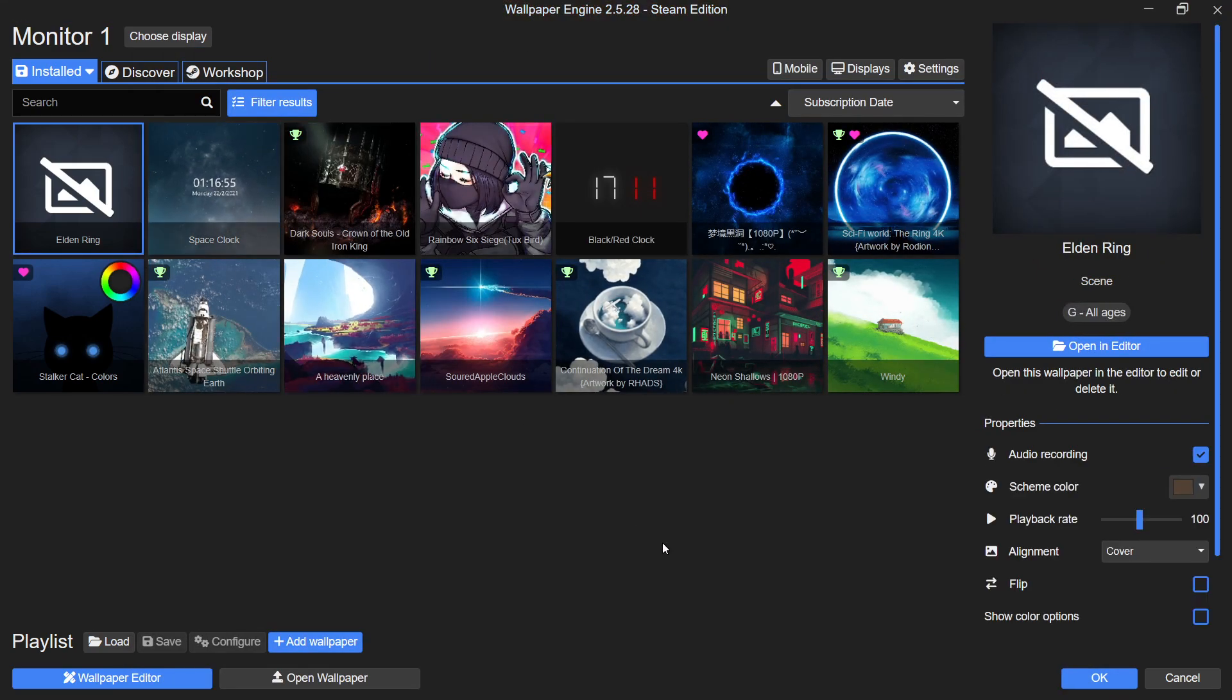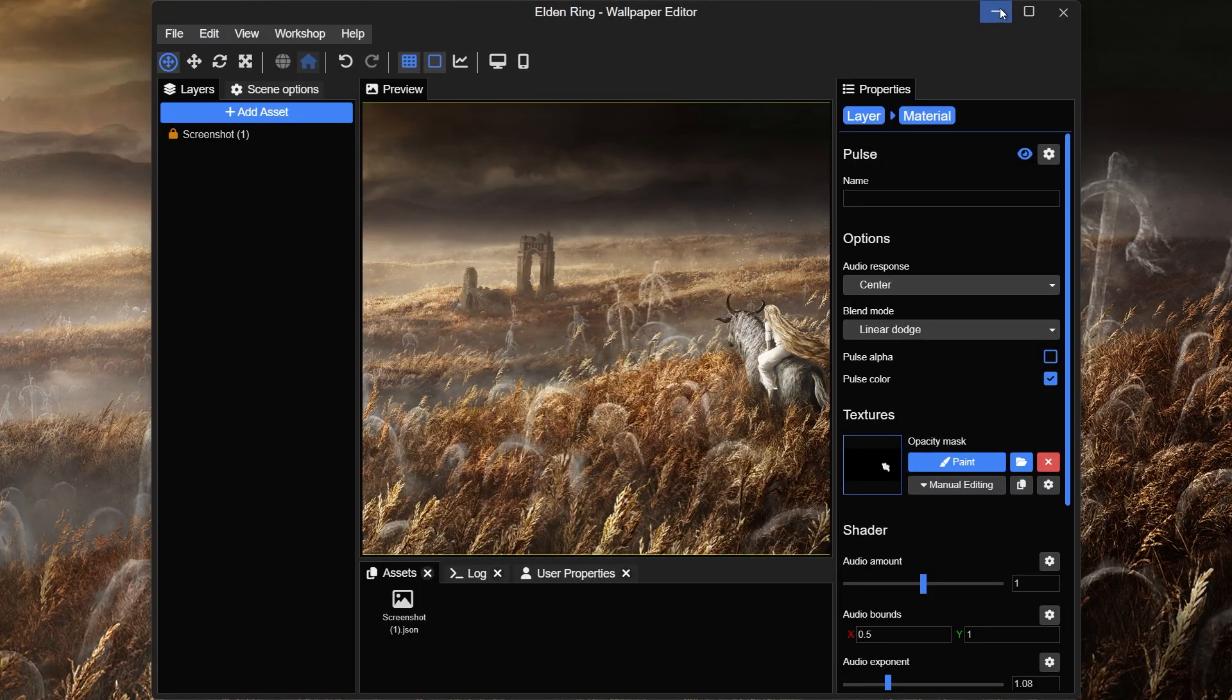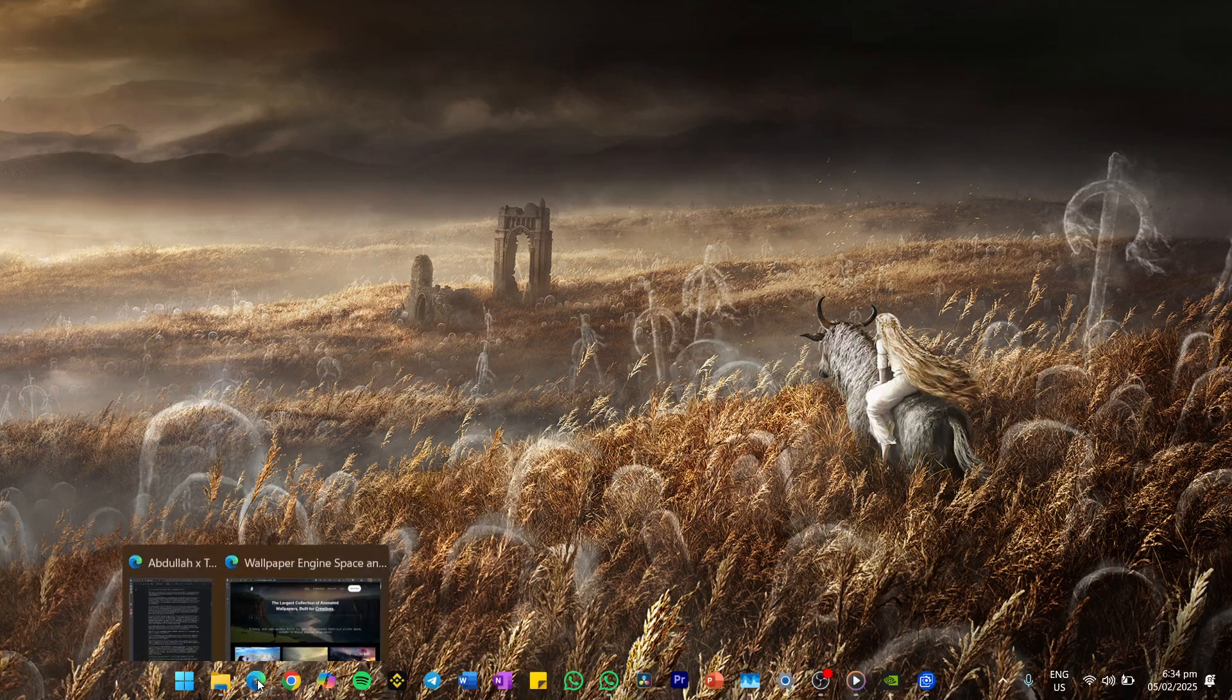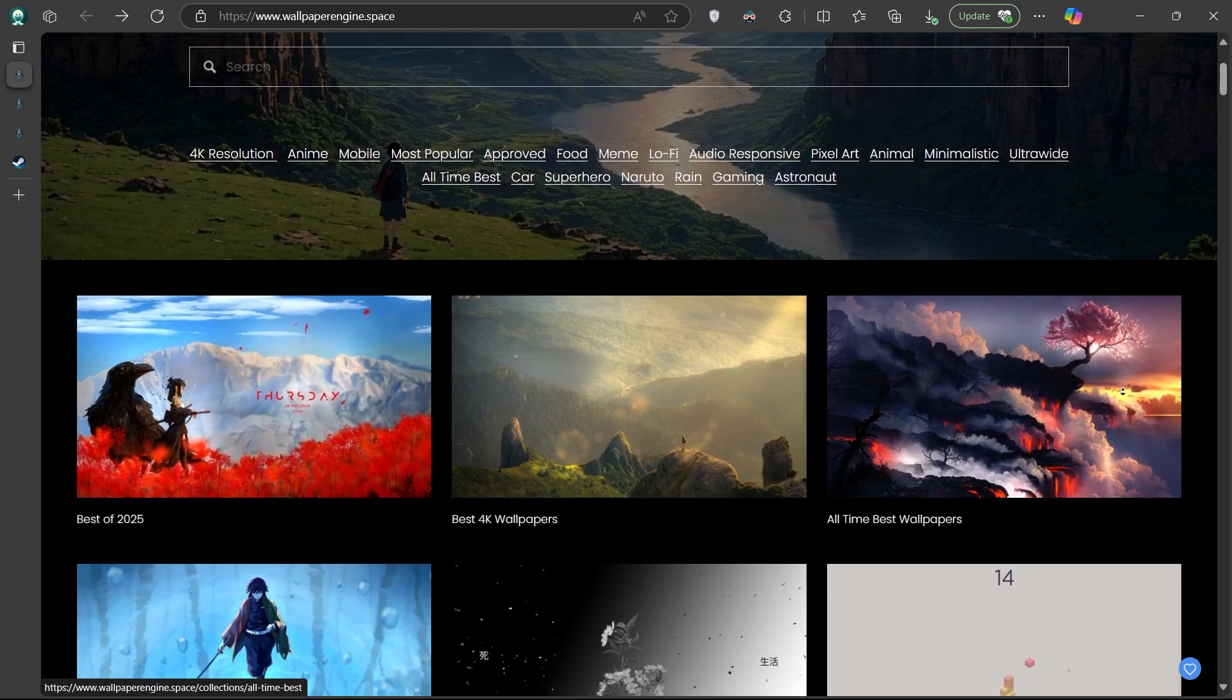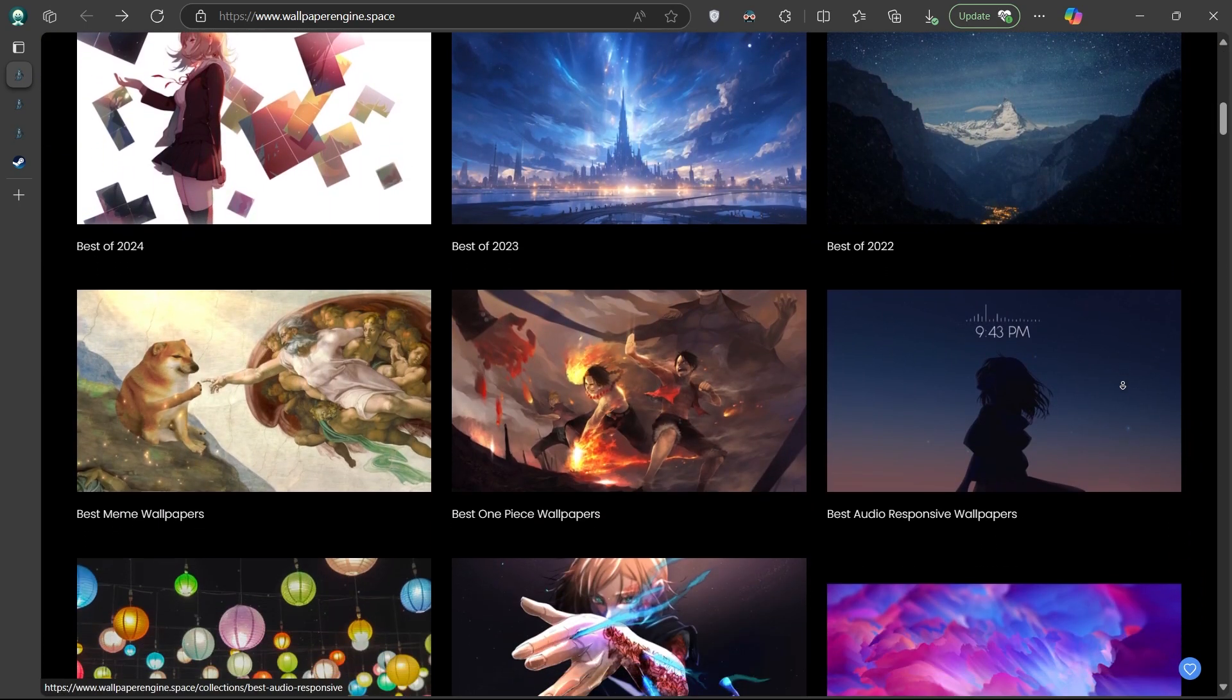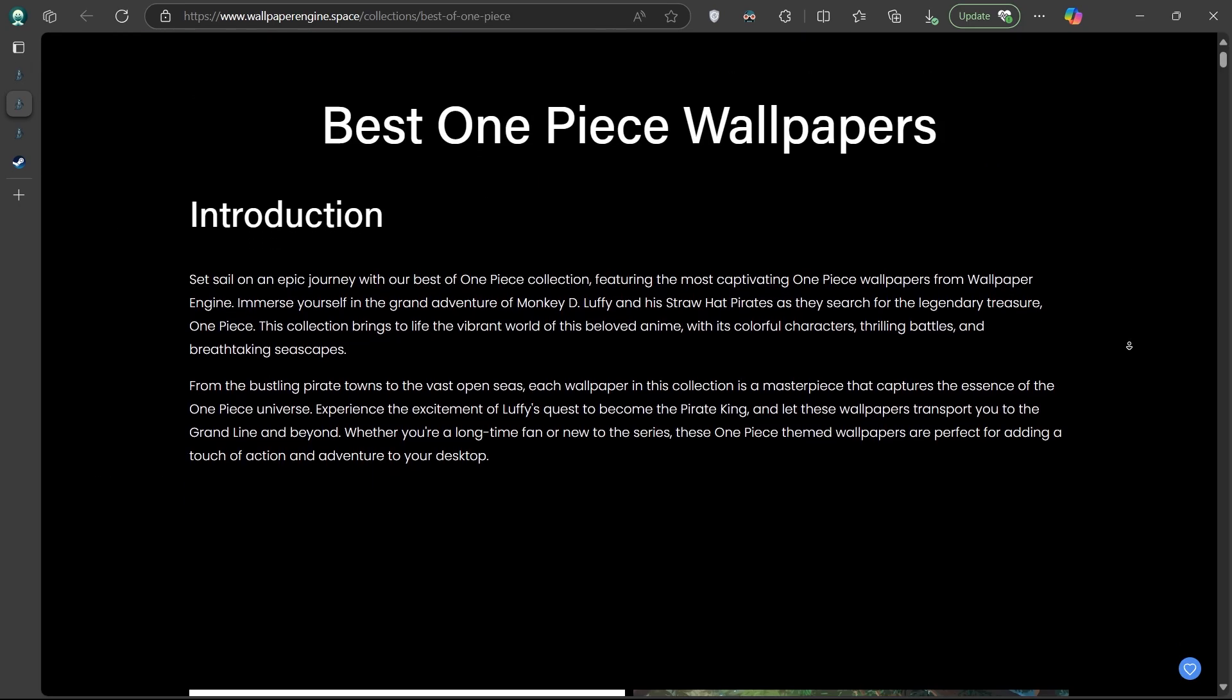For a curated collection of high-quality wallpapers, visit wallpaperengine.space. A link will be in the description below. This website features an extensive array of animated wallpapers across various categories, including 4K resolution, anime, mobile, and the most popular animated wallpapers by rating on Wallpaper Engine.